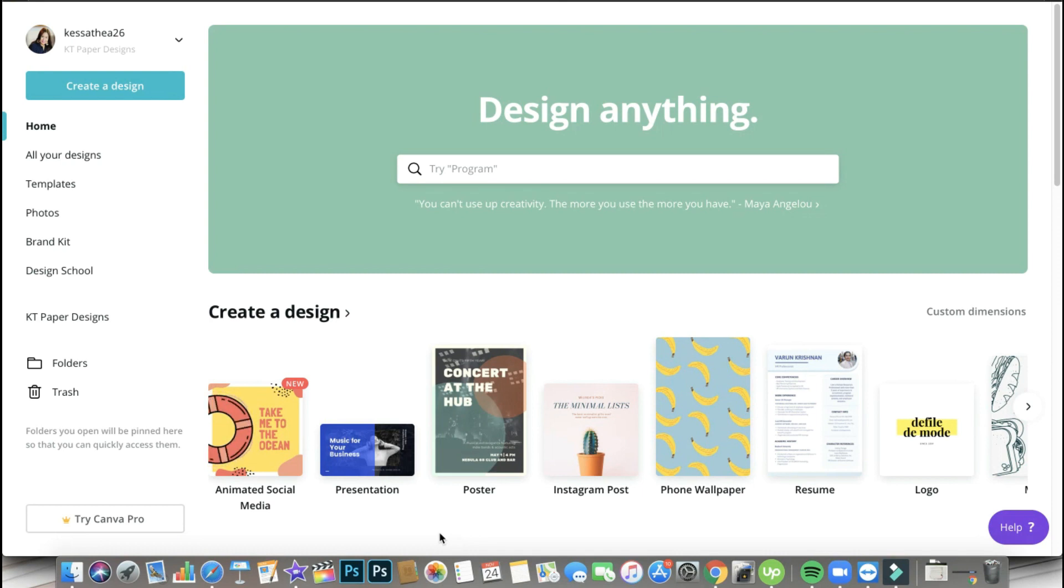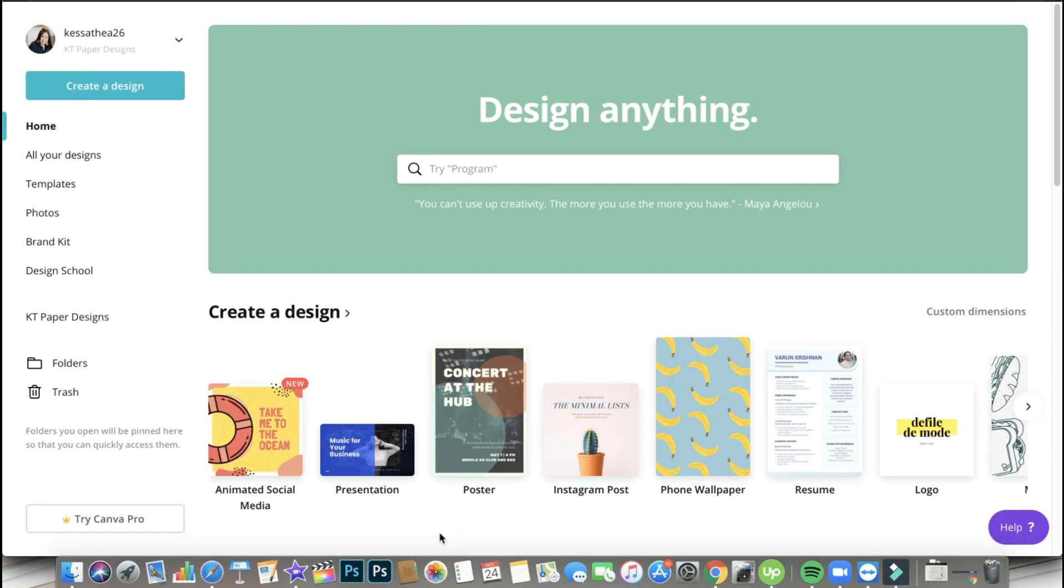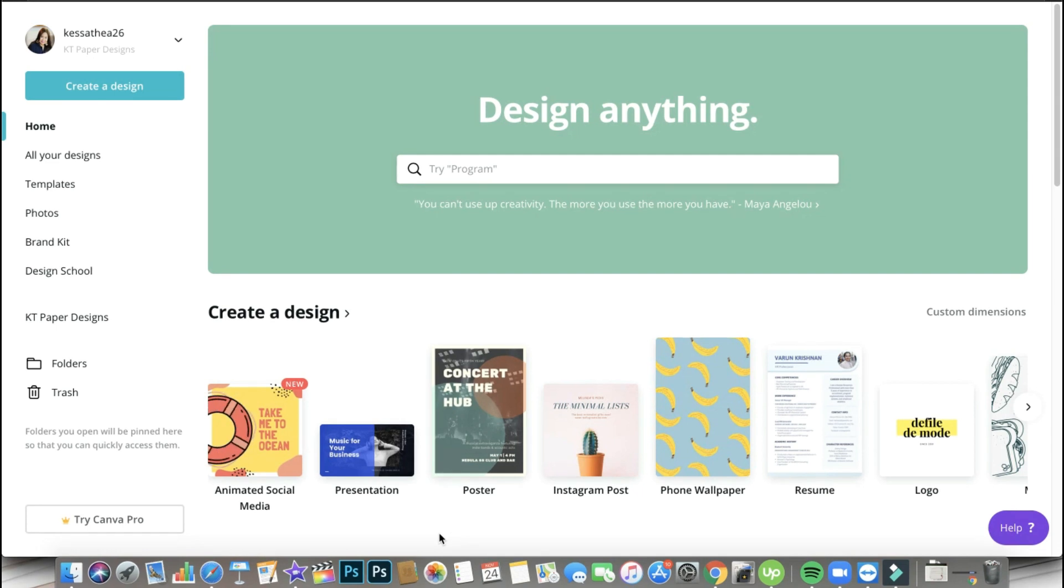Hello everyone, welcome back to my channel. My name is Katie. And today I have another Canva topic that I'm going to be sharing with you. And this time we will be using a Canva free account. Yes, you heard me right, the Canva free account. You don't need a pro account for this. So are you ready? Let's get started.